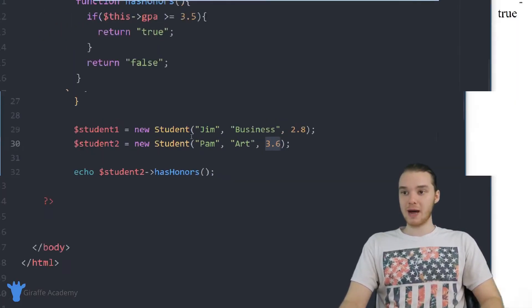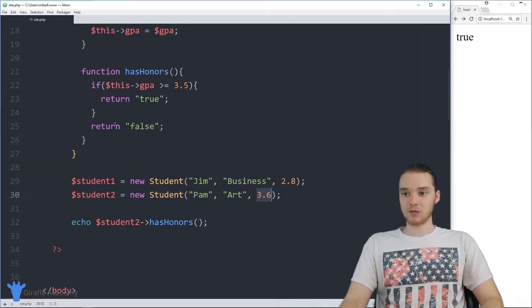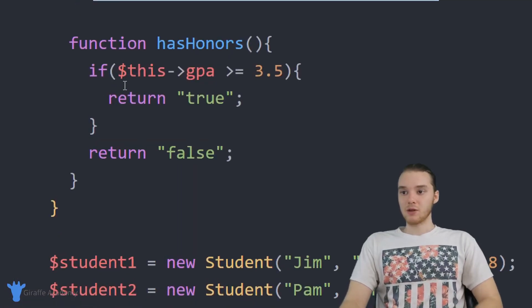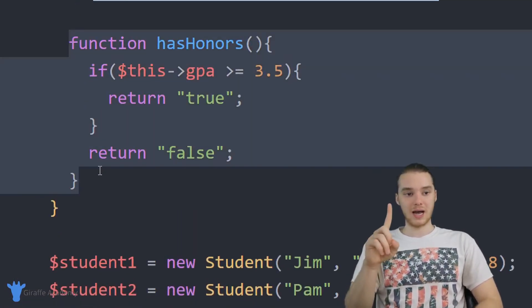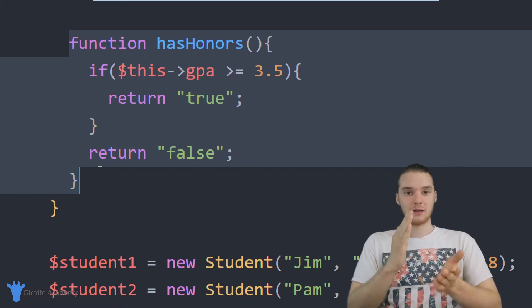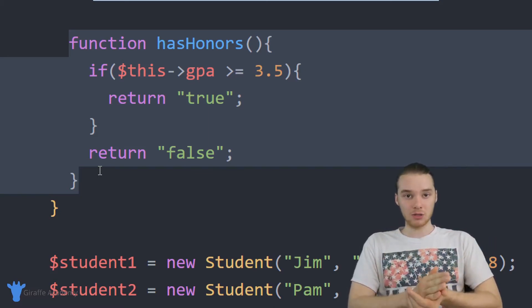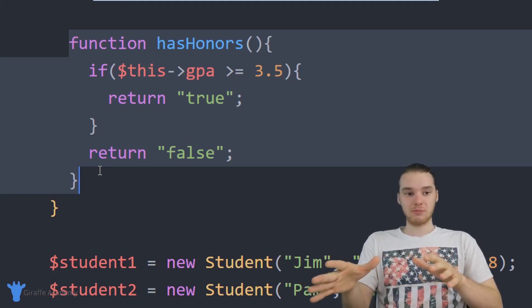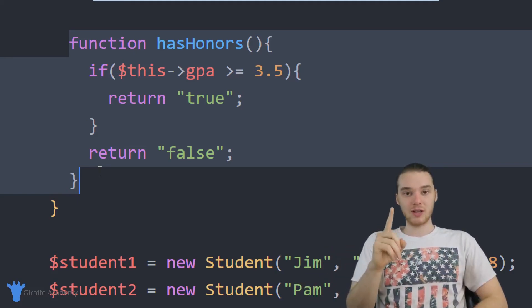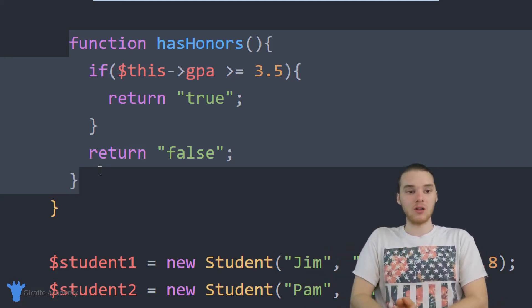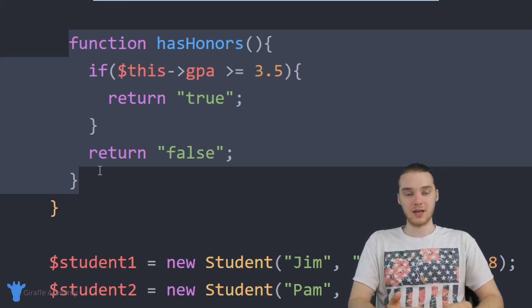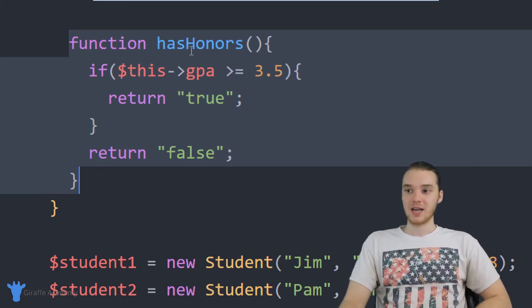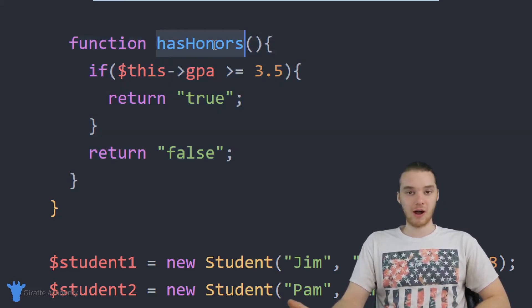So let's go back over to this function. And I want to explain it a little bit more. You'll notice that I wrote this function one time, and I was able to use it on the Pam object, and I was also able to use it on the Jim object. And that's one of the cool things about these object functions is I can write the function one time, and then all of the instances of the student class can use it. So every student object can use this hasHonors function in order to figure out whether or not they have honors.